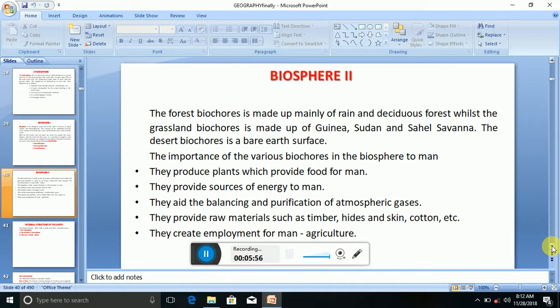They provide raw materials such as timber, ice and skin, cotton, etc. They also create employment for man in the form of agriculture.